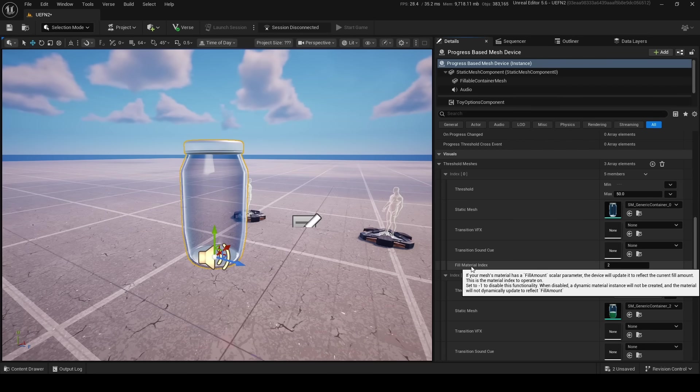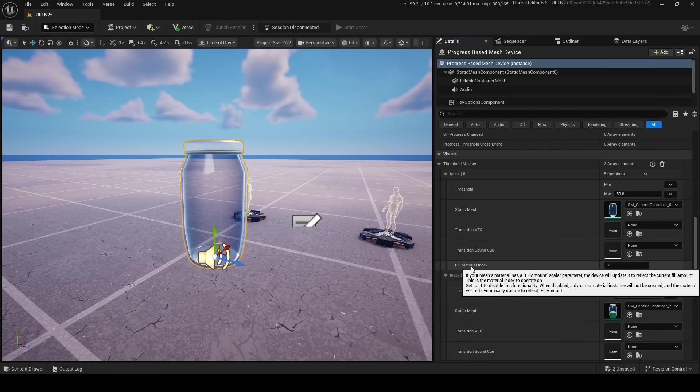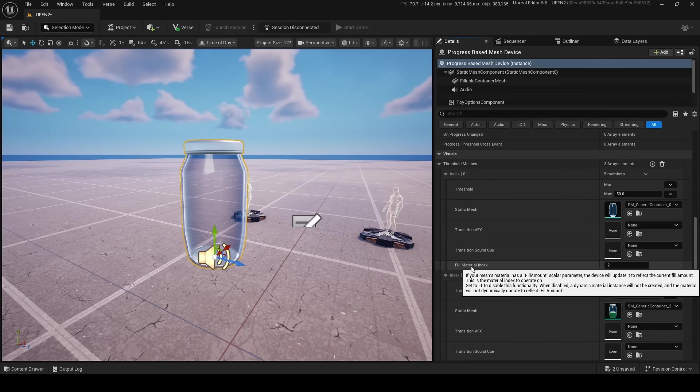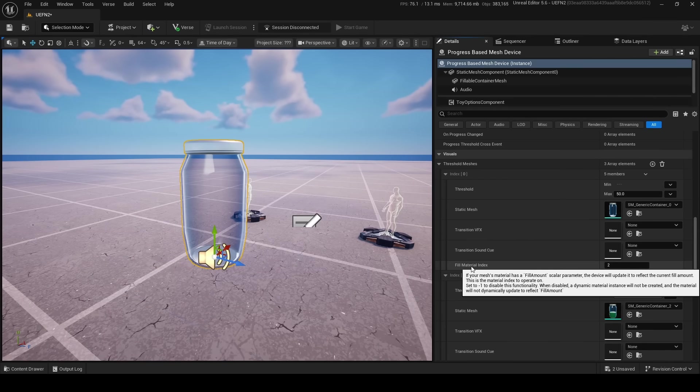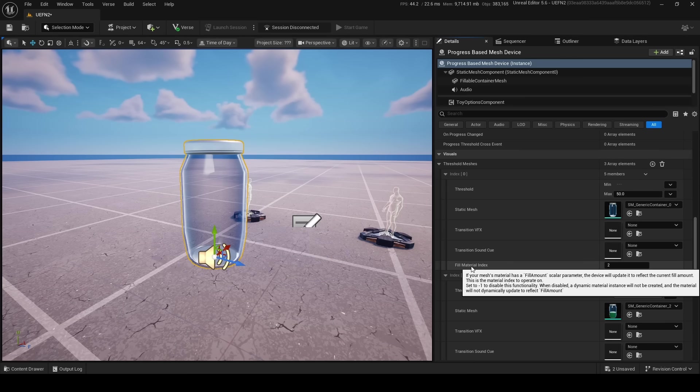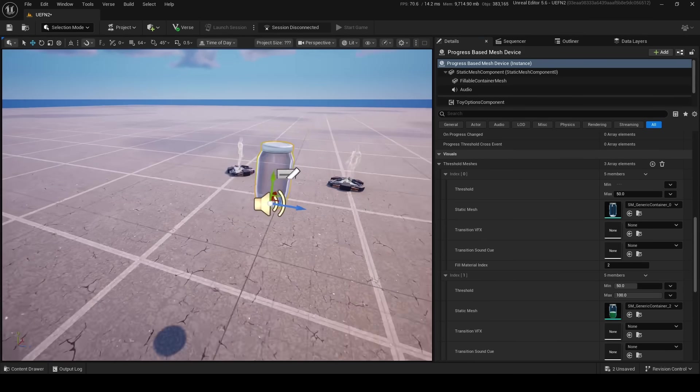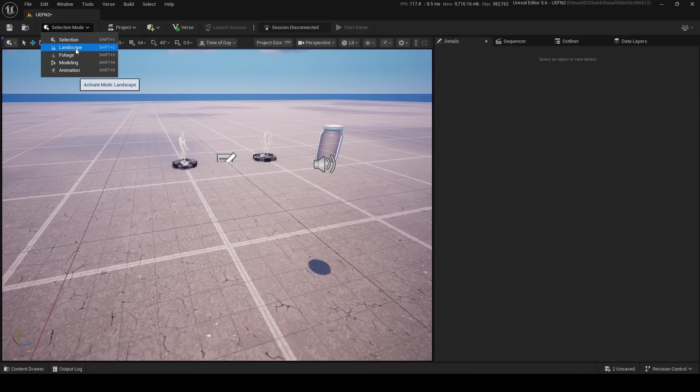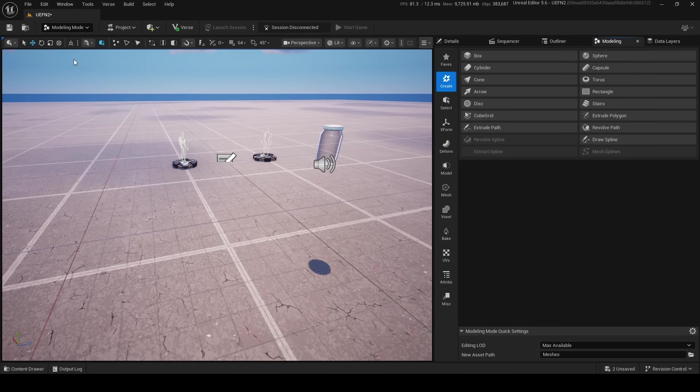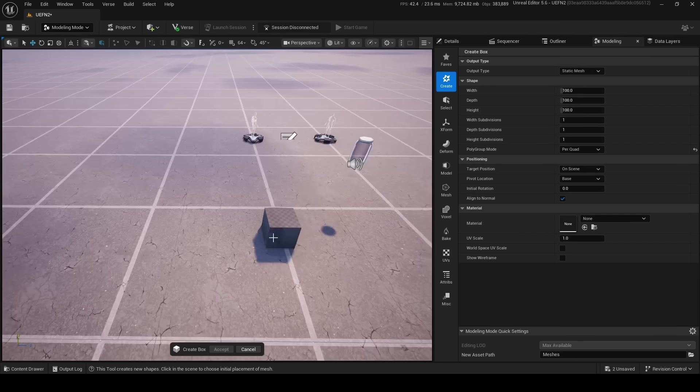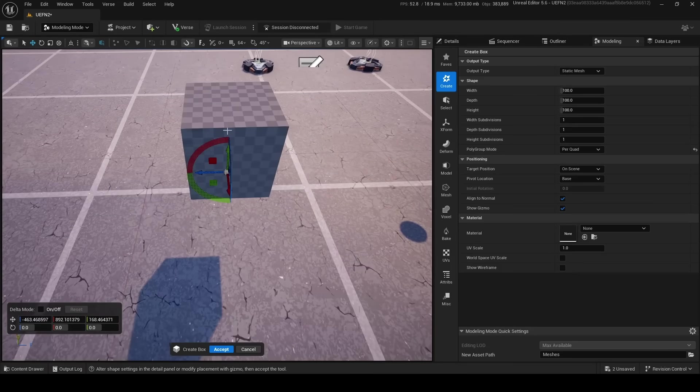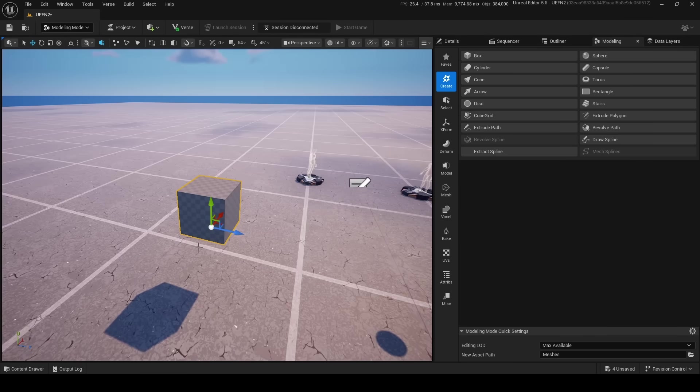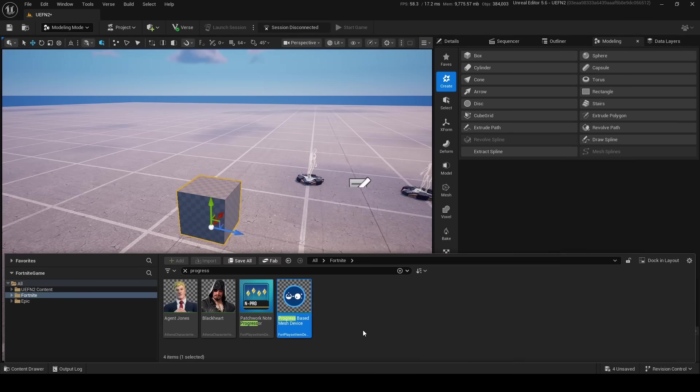And you can also add in your own material index. So if your mesh material has a fill amount scalar parameter, this device will update it to reflect the current fill amount. This is the material index to operate on. So you have to add in a fill amount scalar parameter to your material you use. Okay, so I have an idea. I need to make a custom mesh. I'm going to do modeling and I'm just going to go box very quickly. There we go, nice little box right here. And now I'll move it down. This is our box. I'm just going to make it. There we go. Now we have a mesh that we can use for progress.